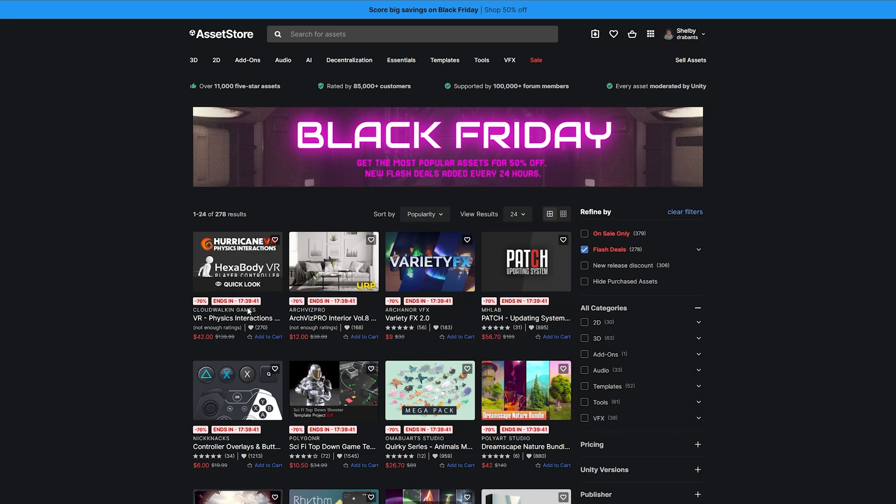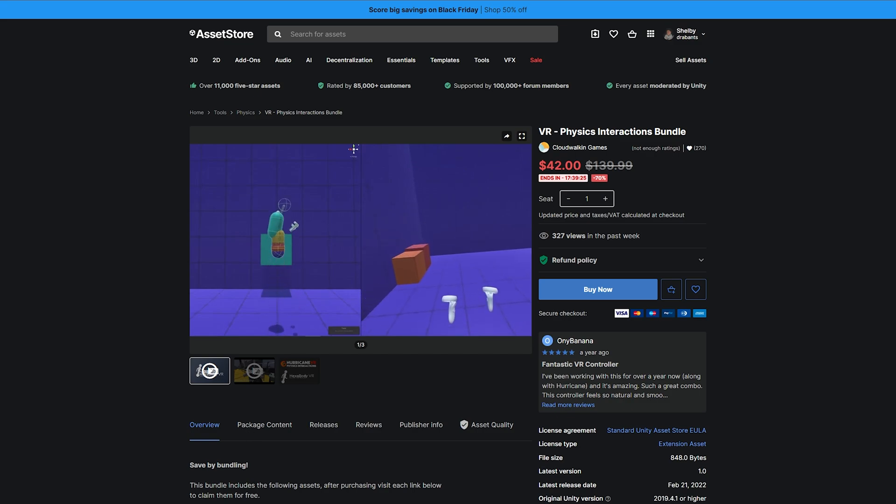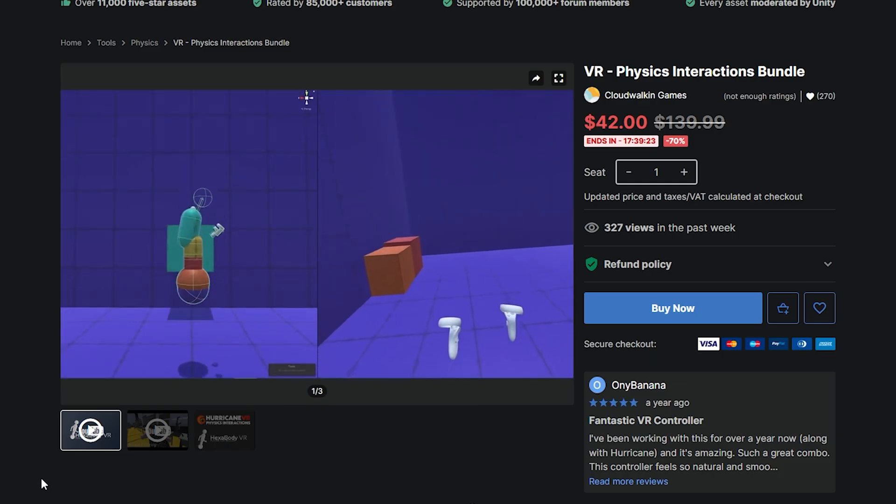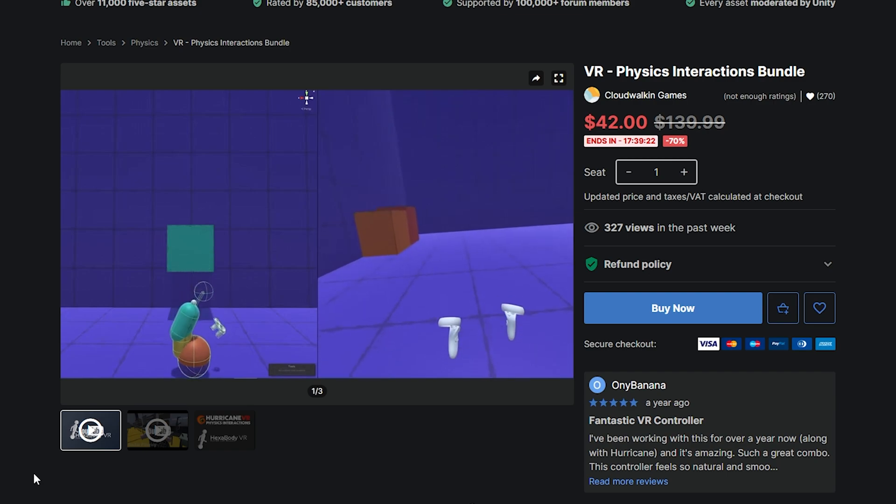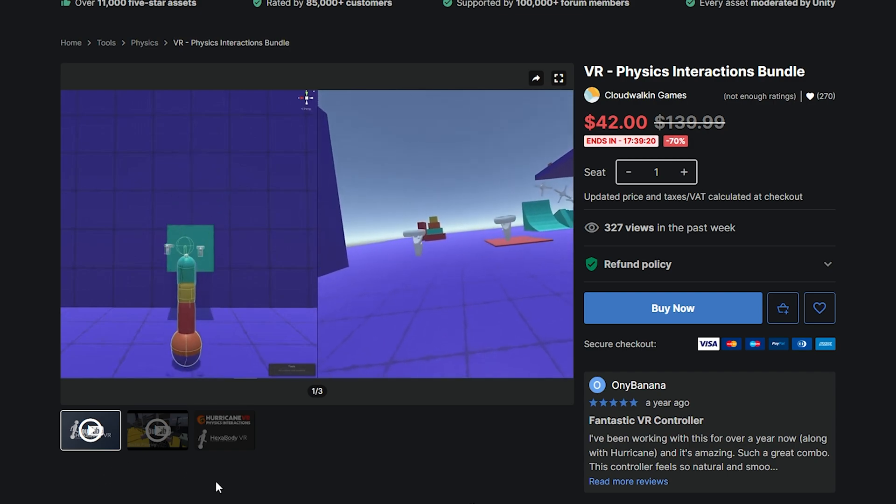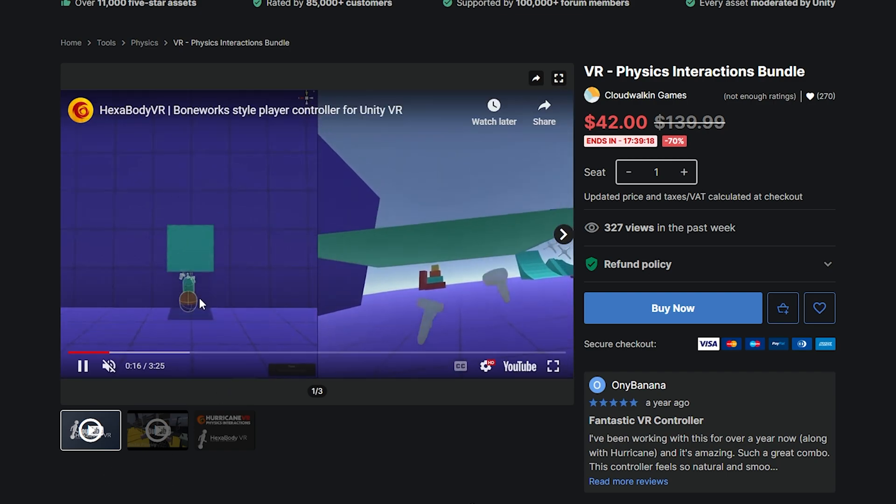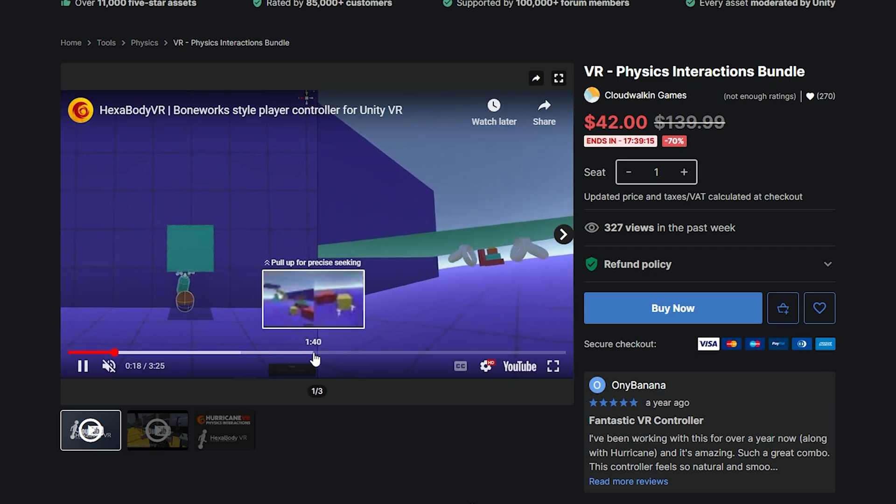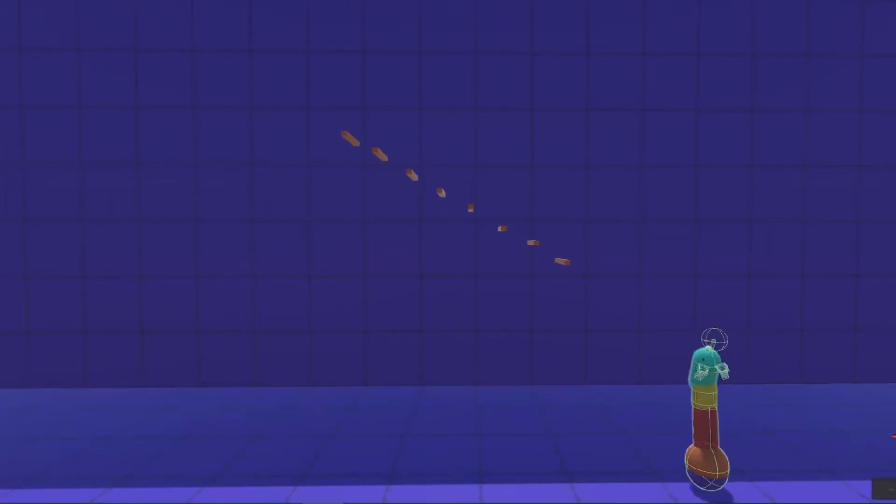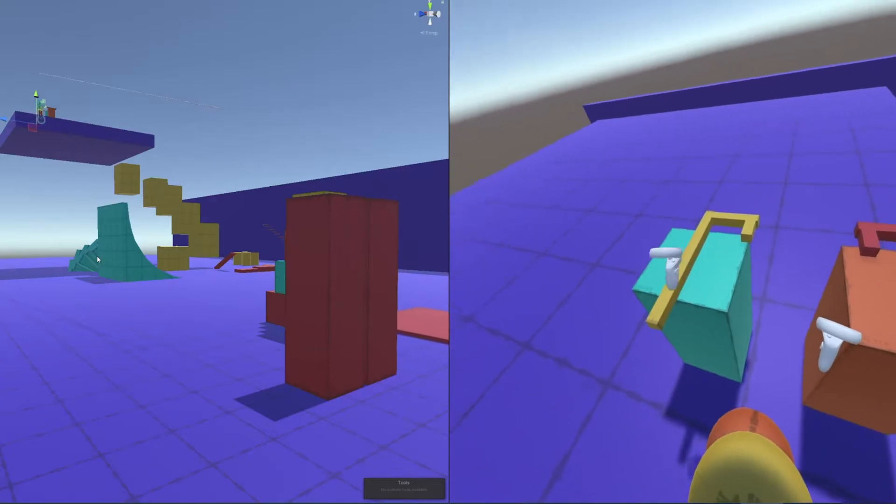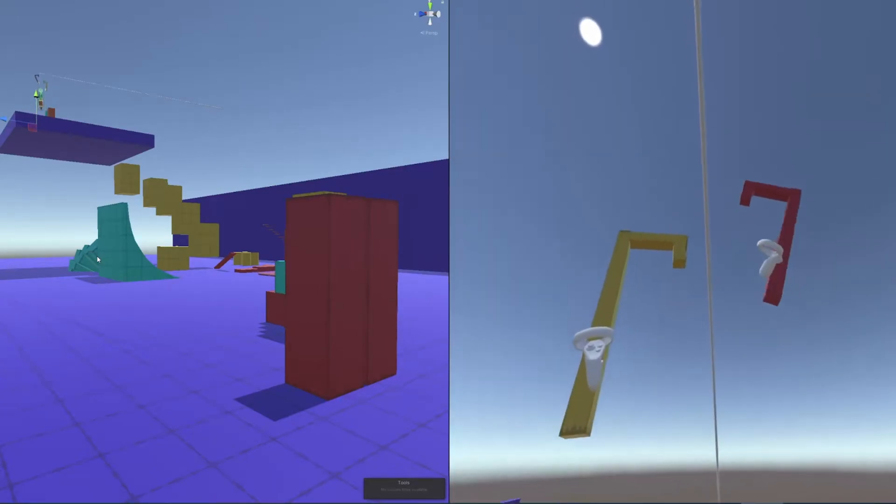A good example here would be this little bundle, which is a combination of Hurricane VR and Hexa Body VR. These two assets alone, if you do VR development, are easily some of the best.